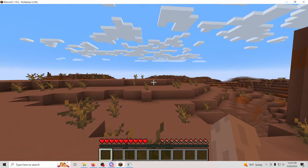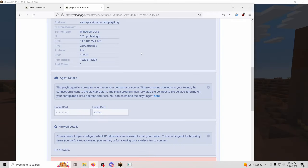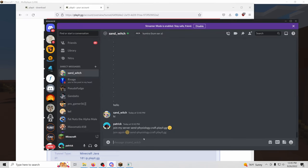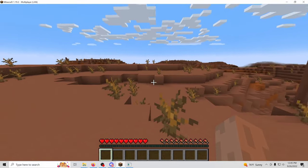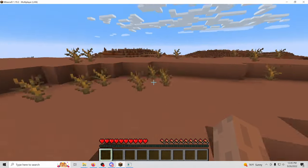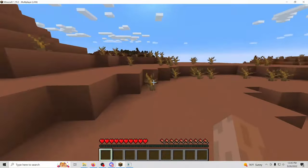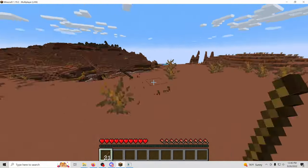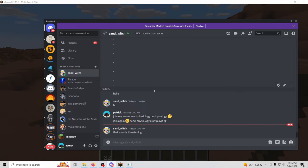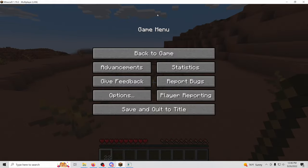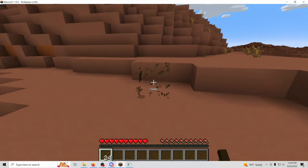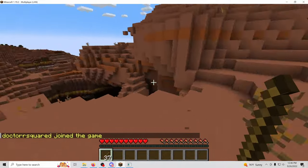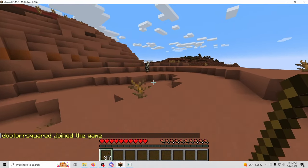And now, if we copy our PlayIt address. And there's Dr. R-squared.